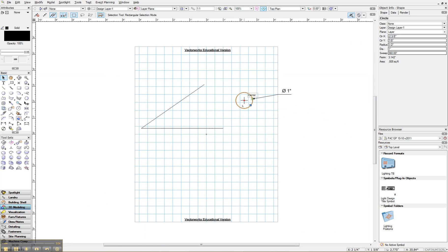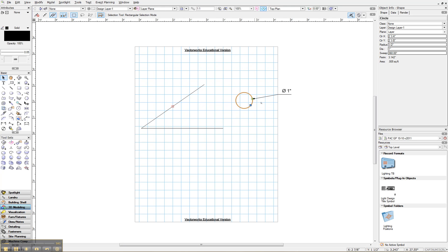It's really pretty simple. So the first step, what we have to do is we have to use the offset tool and we have to set these two lines in by the radius of the circle. So the radius of the circle would be half an inch.